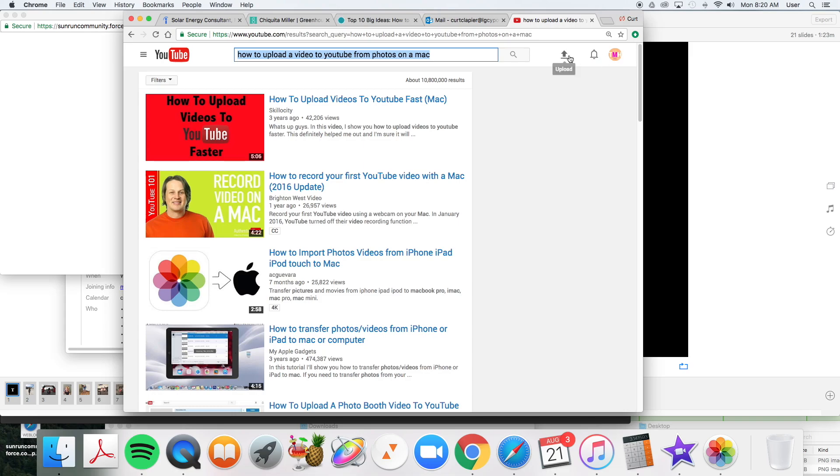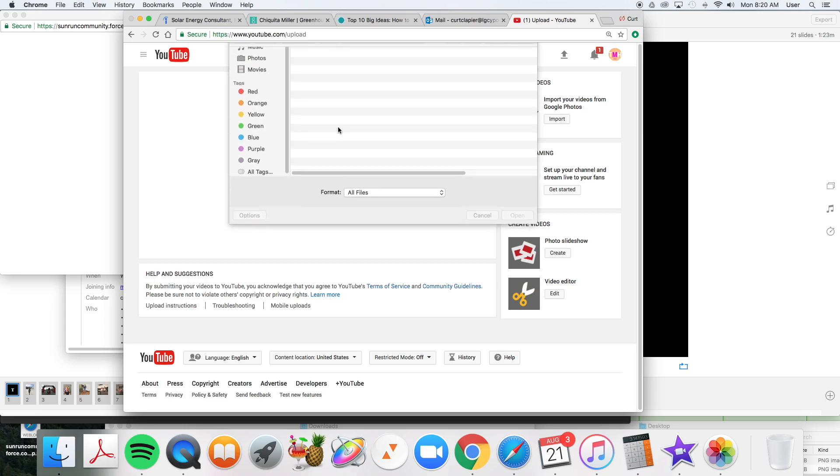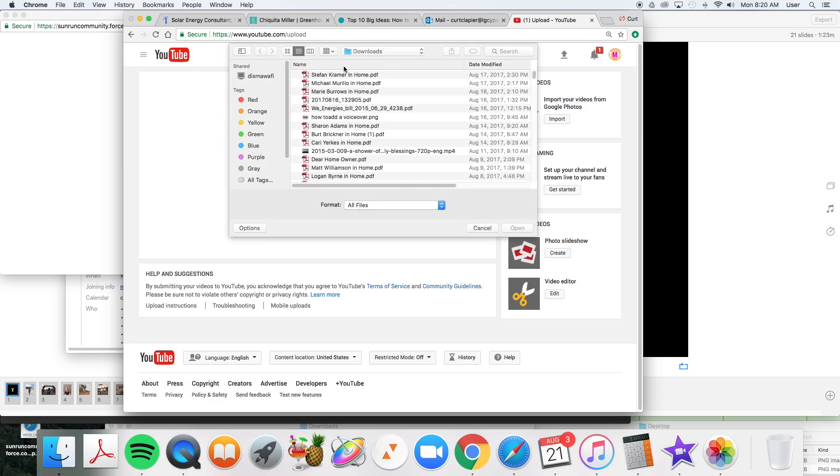And we're going to click on this. You've got to be logged in. Click on this upload arrow right here. And then we can either click this arrow and navigate to wherever we've put the video.